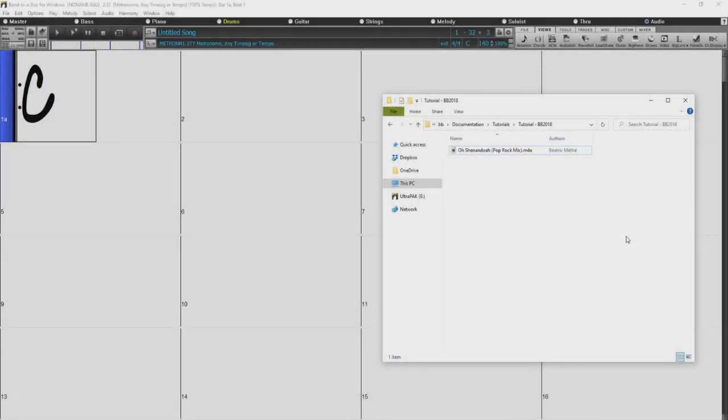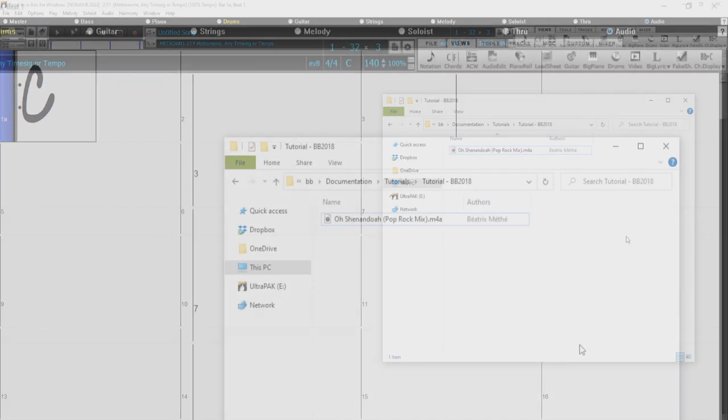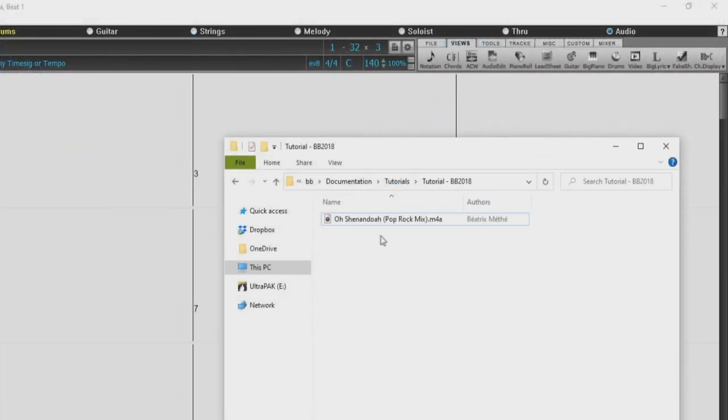So, I'll take you through the steps here with the song file I have, this pop rock version of the old folk song O Shenandoah.